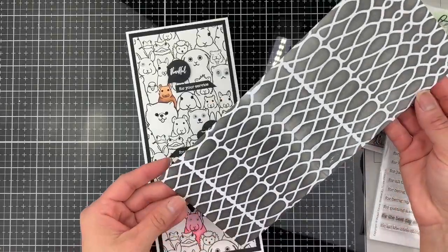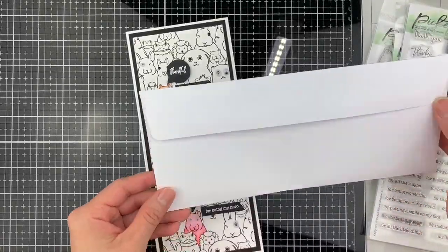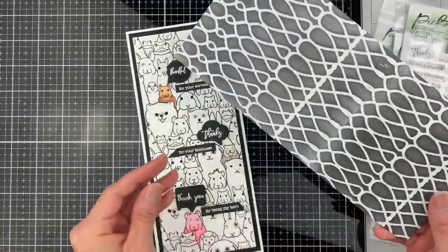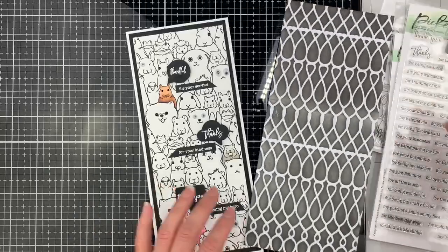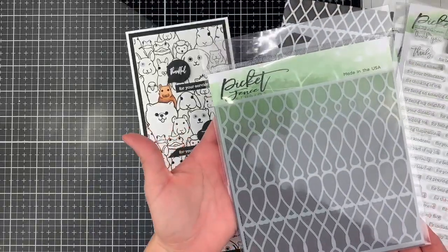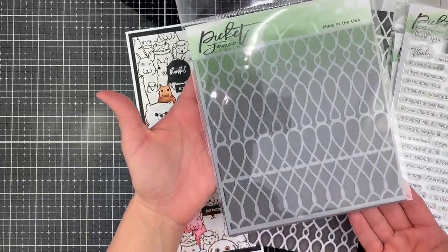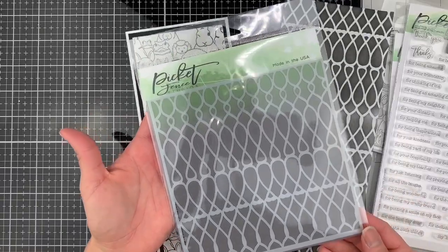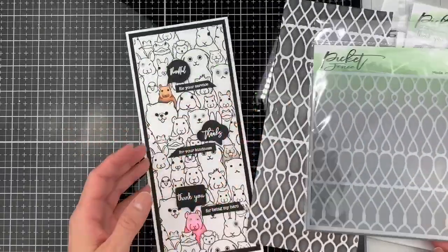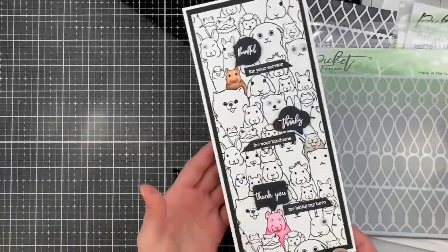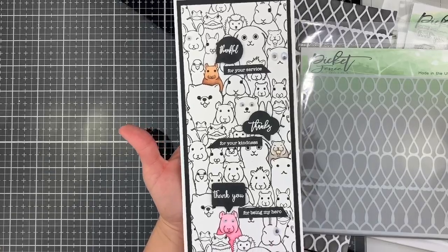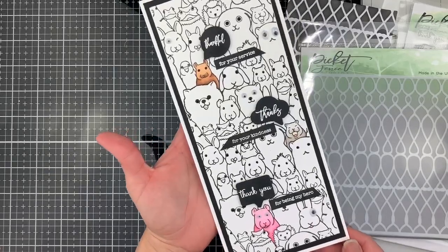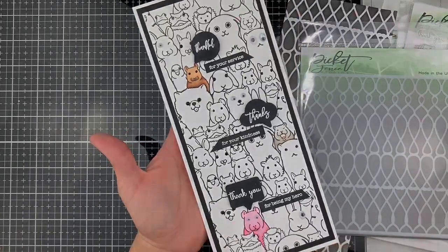I also made a matching envelope using the Life-Changing Blender Brushes and the new Knot Scales stencil. Now let's jump onto our next example.